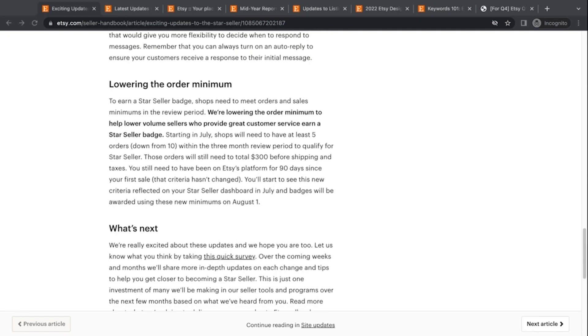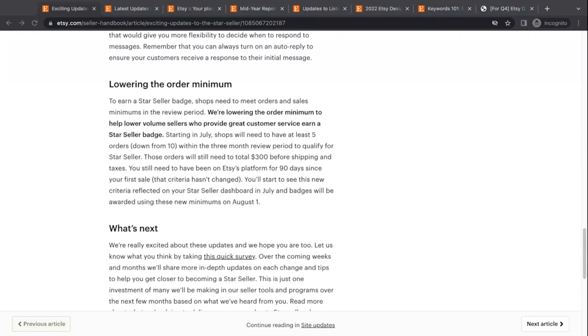And then they've also done something to lower the order minimum. There was an order minimum that you had to have at least 10 orders in three months to qualify at all for the star seller program. They've lowered that number to five orders in the three month period, but they've kept the order total at $300. So those of you out there that sell higher priced items and maybe fewer of them versus people who sell low price items, but more volume, you will be kind of on the same playing field, so to speak, evening that out a little bit.